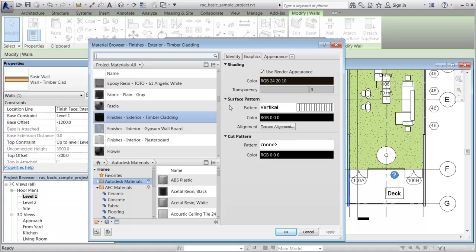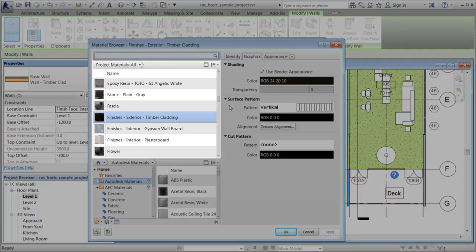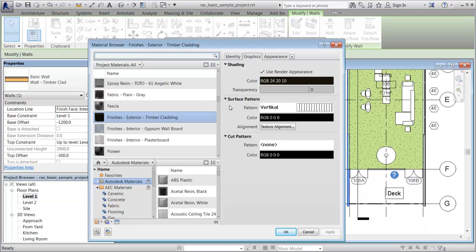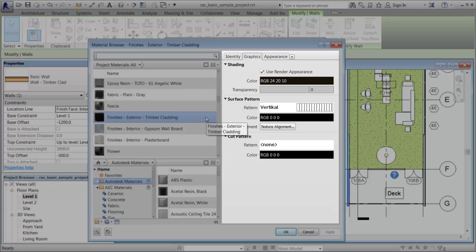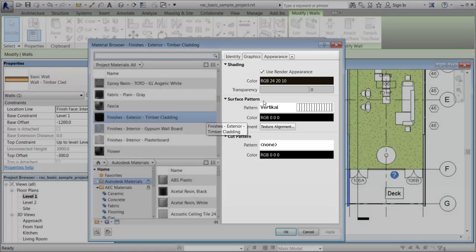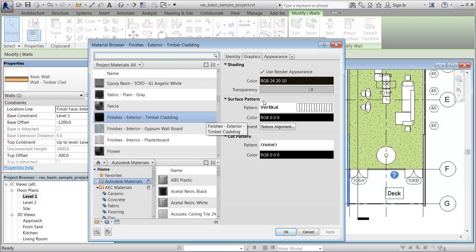To review and edit the properties and assets for the material, select the material in the Project Materials list. Next, use the Material Editor panel to view and edit the assets and properties of a material.